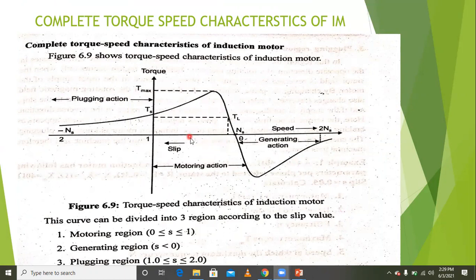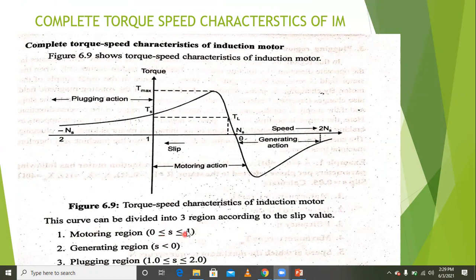In the complete torque-speed characteristics, this region is called the motoring mode. In motoring operation, the slip is between 0 and 1 (0 ≤ s ≤ 1). The generating region has slip less than 0.